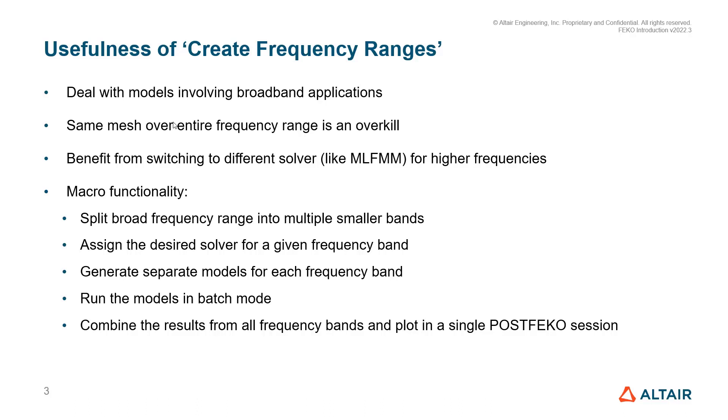We can also sometimes benefit by switching to a different solver like MLFMEM for the higher frequencies, which is not possible when having only a single model for the entire frequency range.